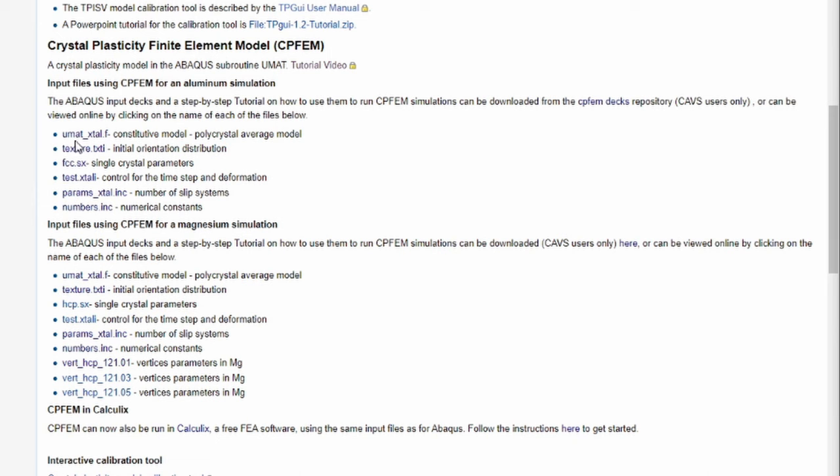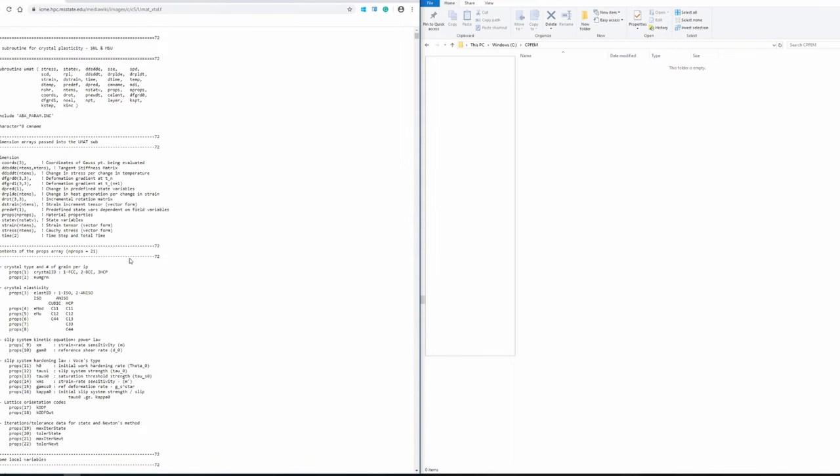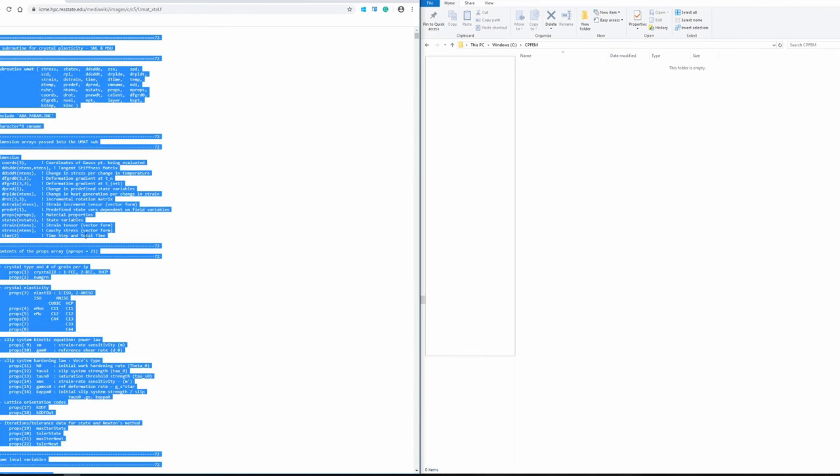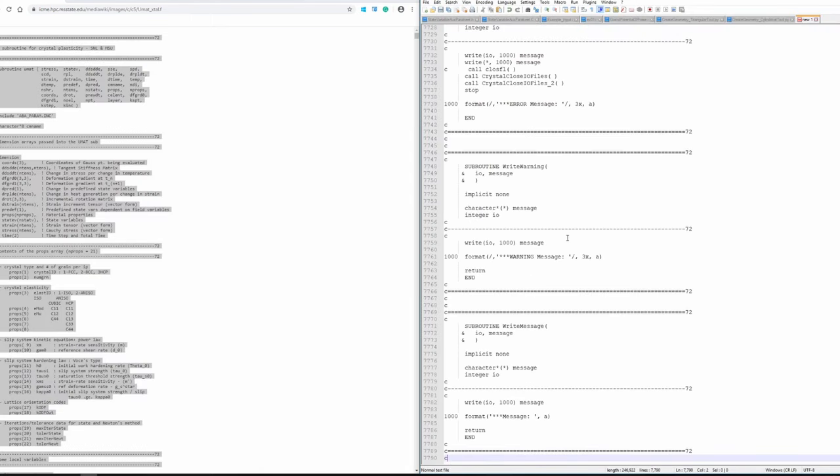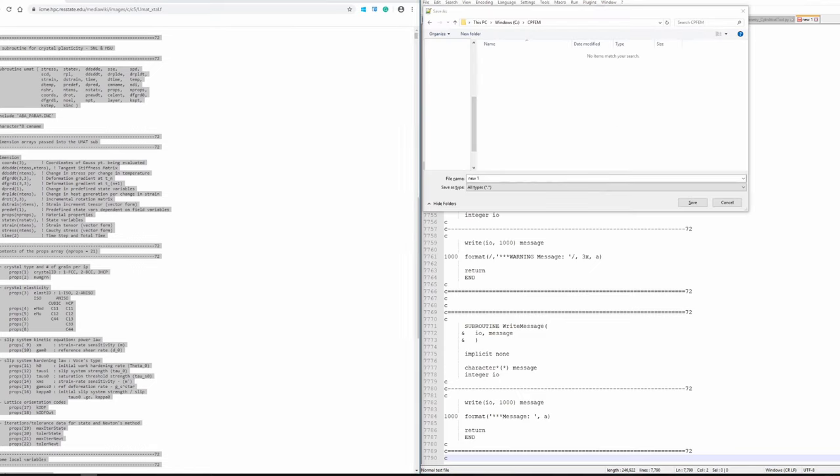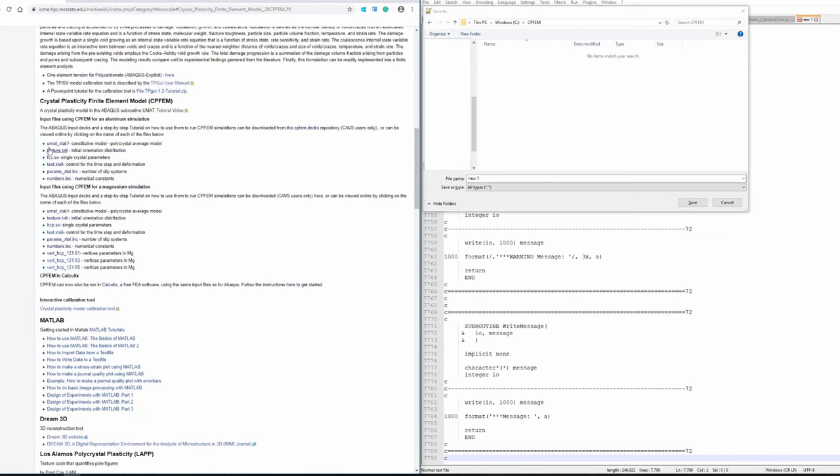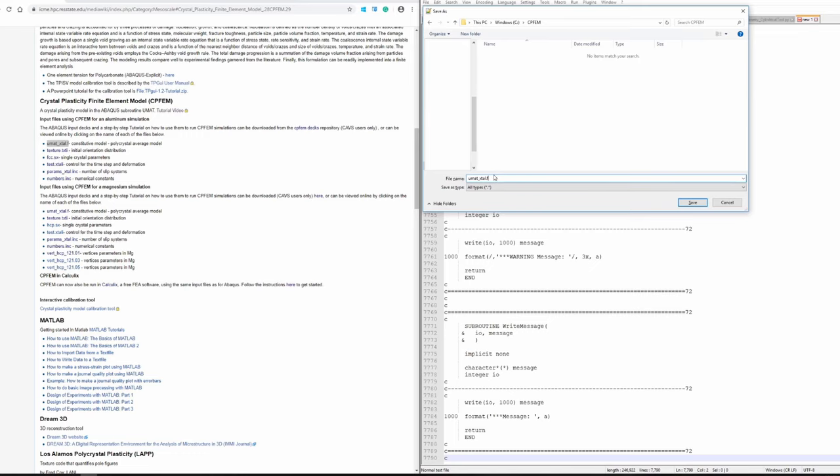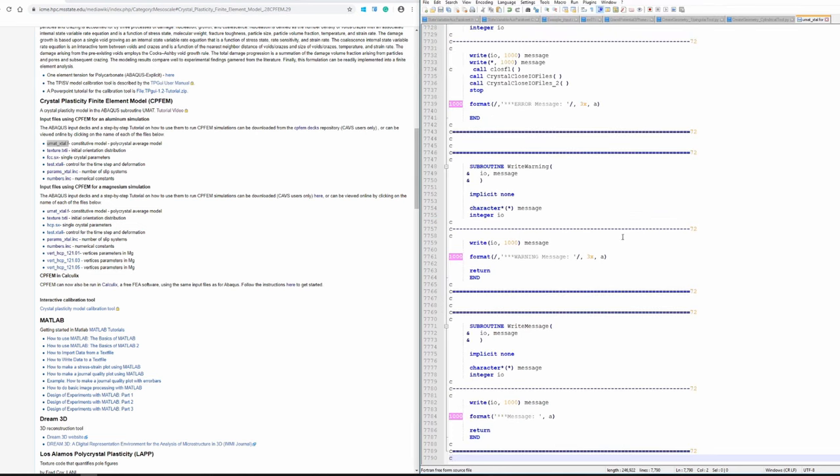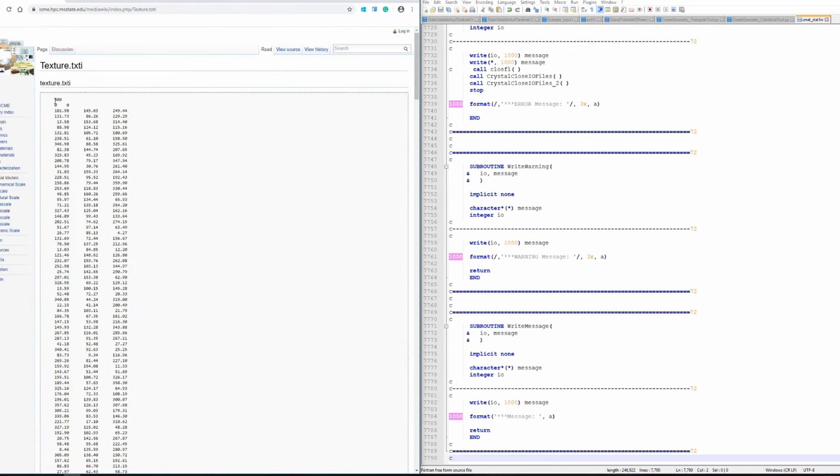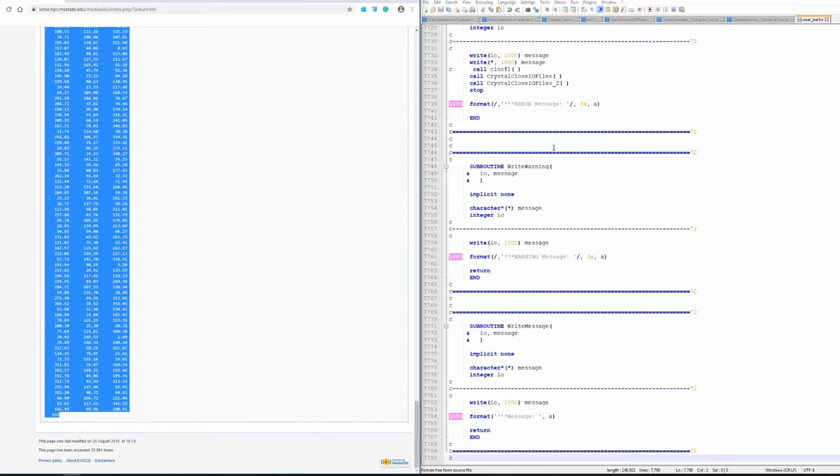There are six files we have to download and save in this folder. If you click on them, they won't download but will just open. Click on it, open it, then copy-paste everything into a text editor. I'm using Notepad++. Save that file into the CPFEM folder, and keep the same name as on the website. The only thing you have to change is instead of .f, make it .for—this is for Windows. If you don't want to do this, shoot me an email and I can send you all these files already downloaded.